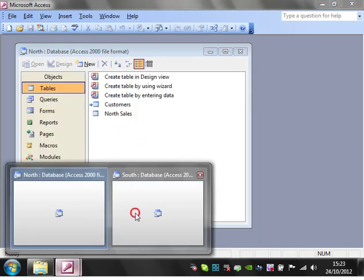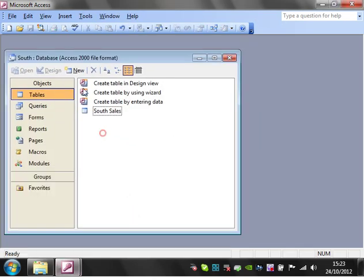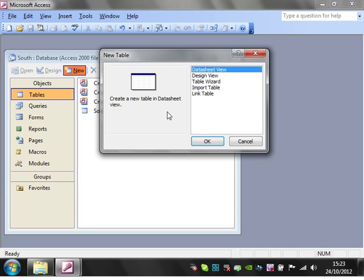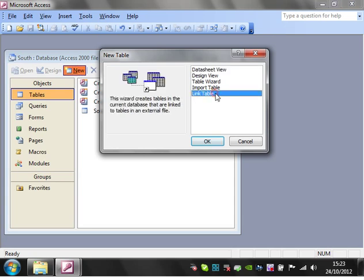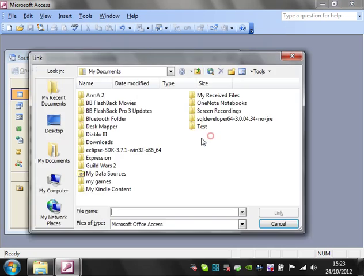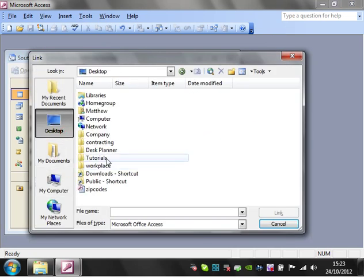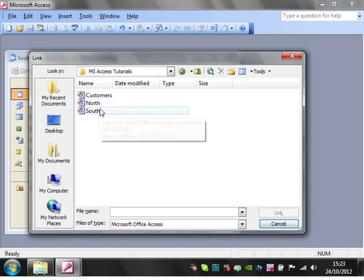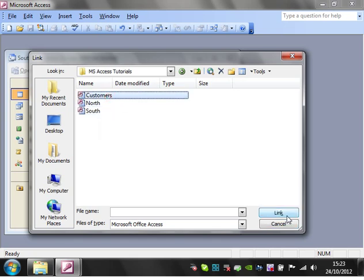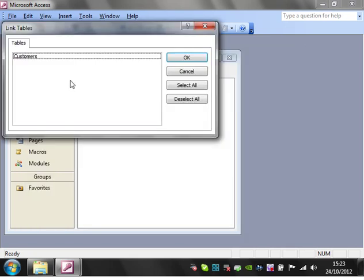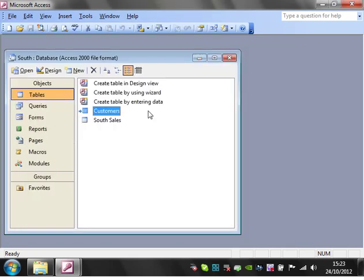Let's do the same in south. So new link table, OK. And then we need to go to customers, link, customers, OK.